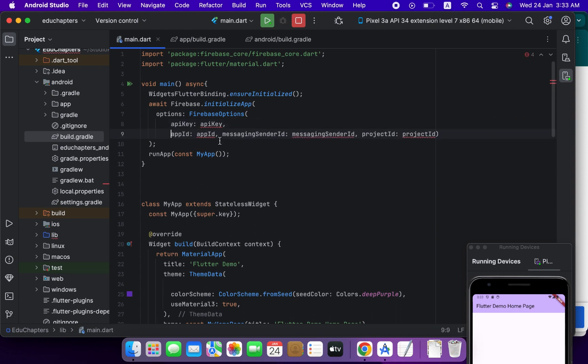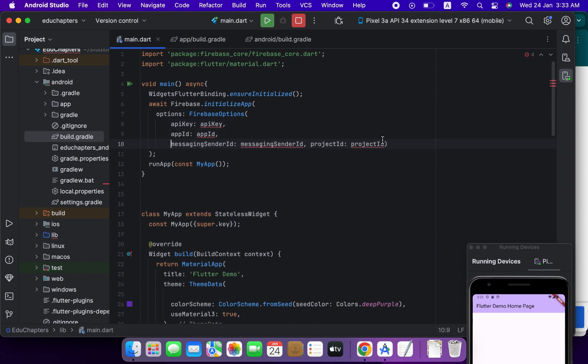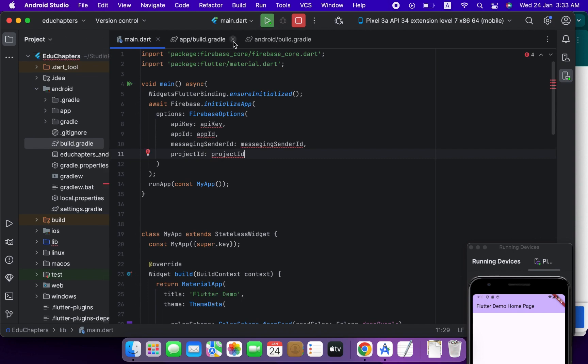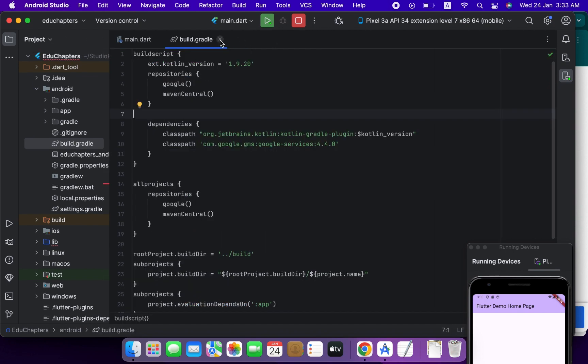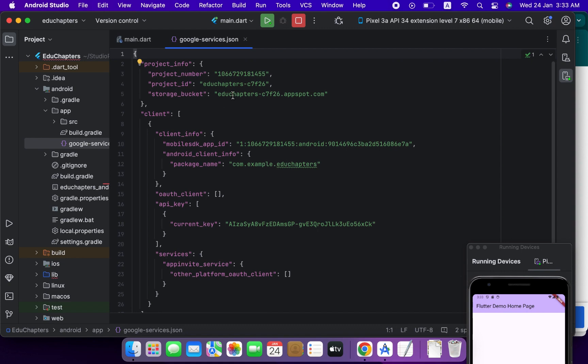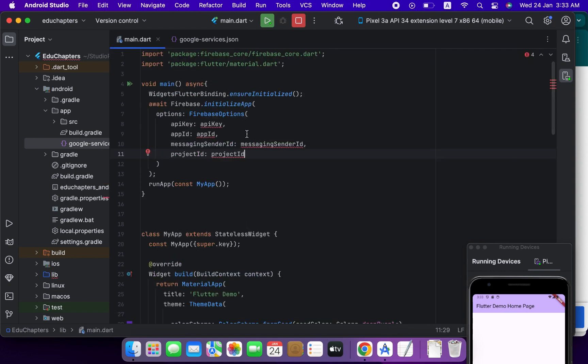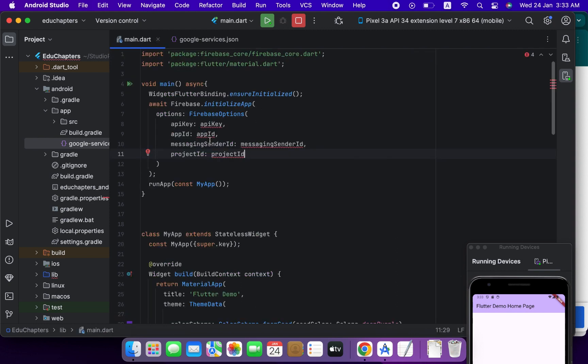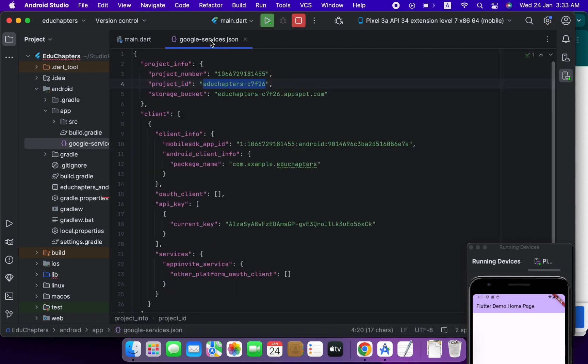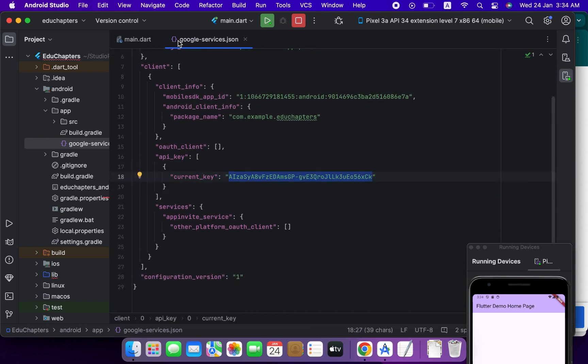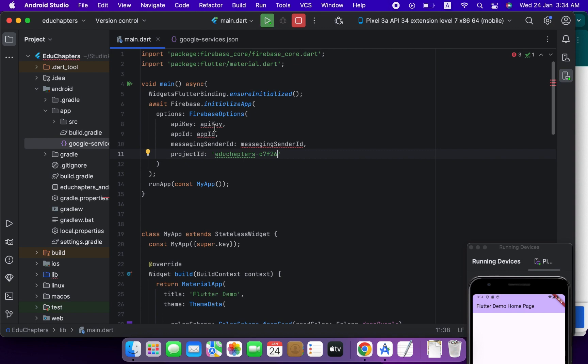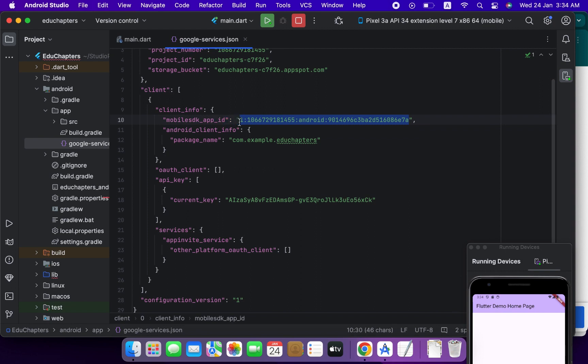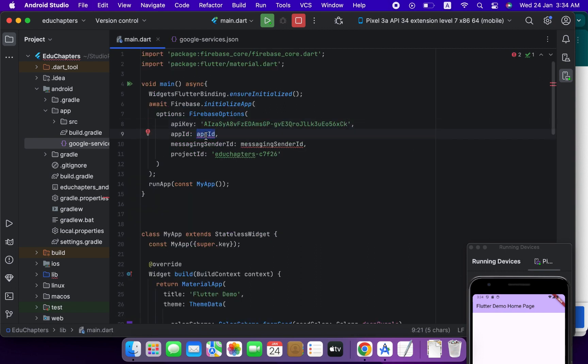So we will use our google-services.json file for this credential. So go to the google services, yes this google service which we added. So copy this project ID and paste it here, project ID. Copy the current key, API key, and paste it here. Copy this one, app ID, and paste it here, app ID.